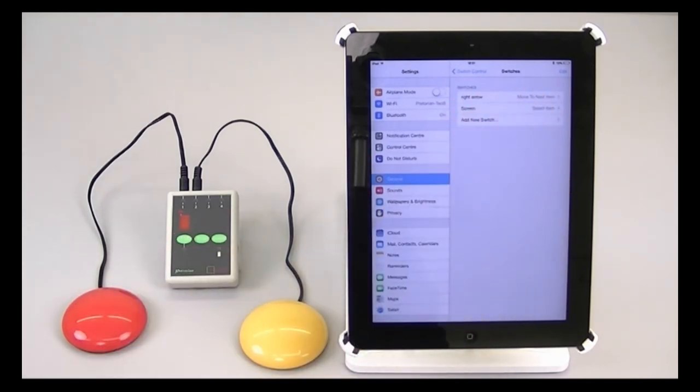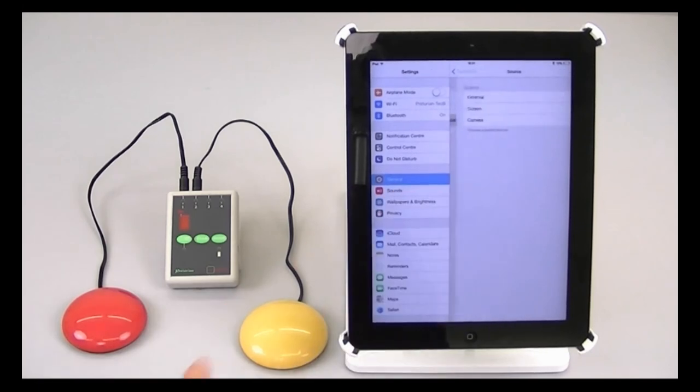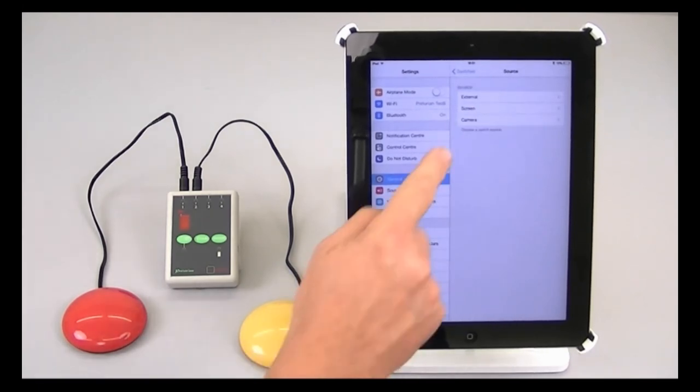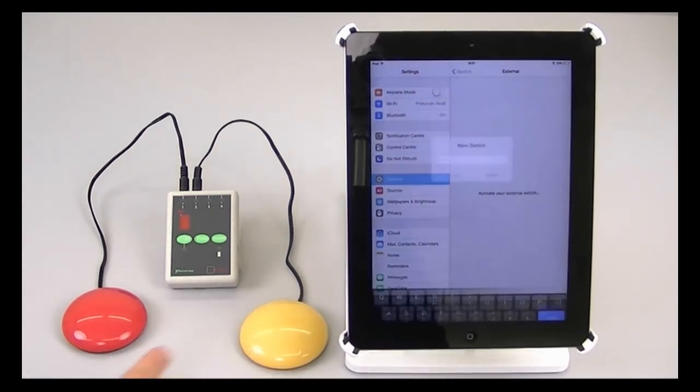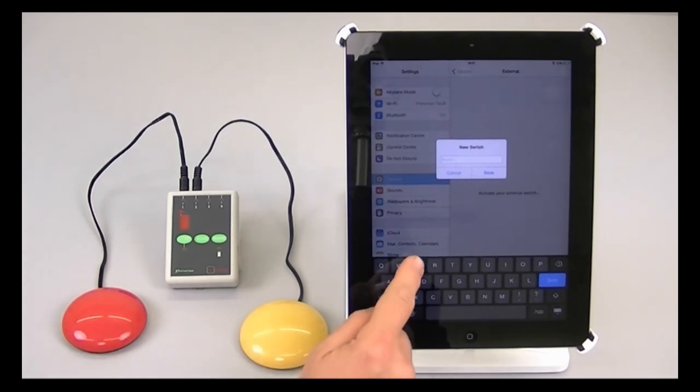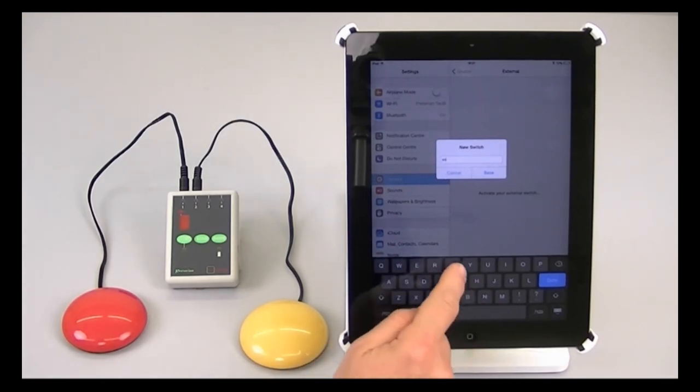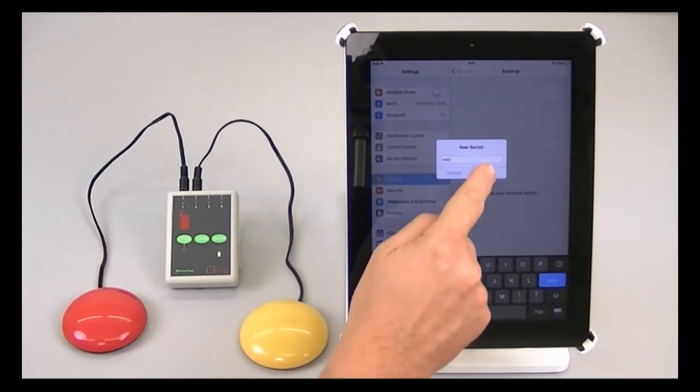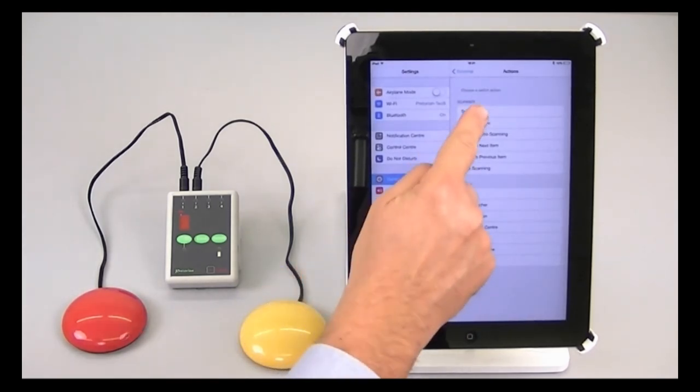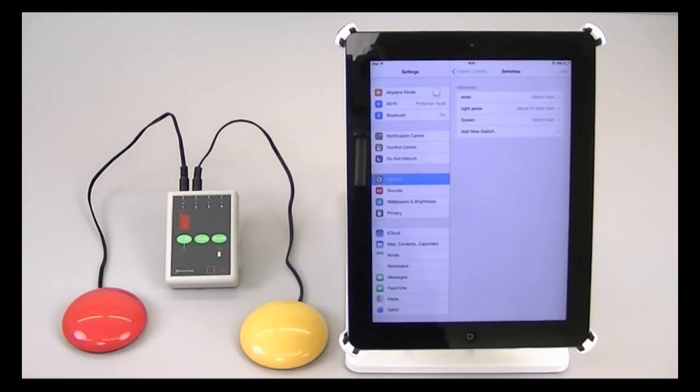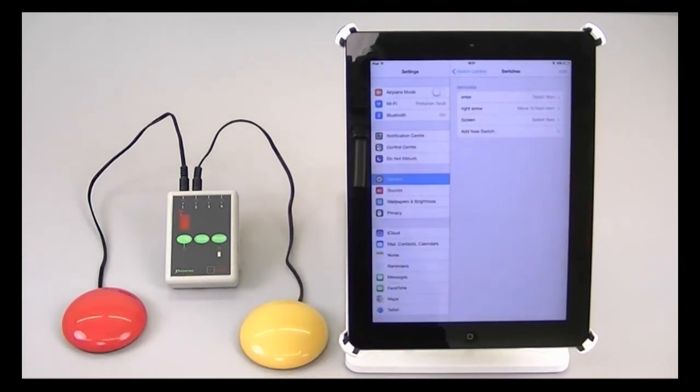I'm now going to do more or less the same thing with the yellow switch, which we want to be select item. So add a new switch, external, tap that switch, it asks for a name, I'm going to call it enter. And now allocate a function to that switch, which is select item, and now you'll see enter is set to select item.